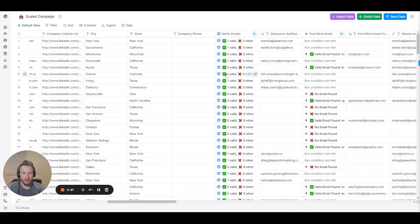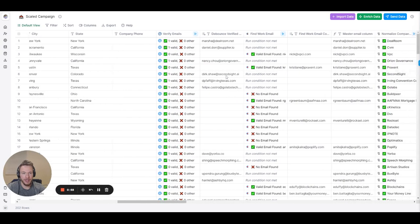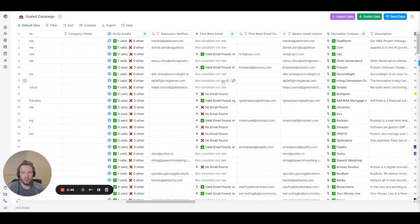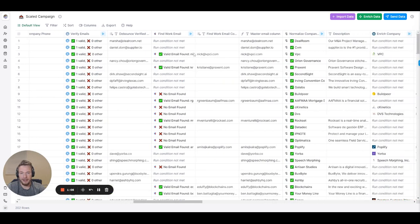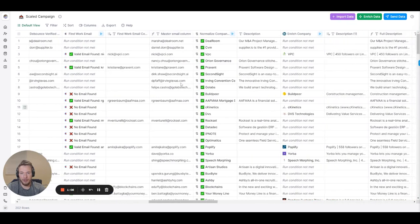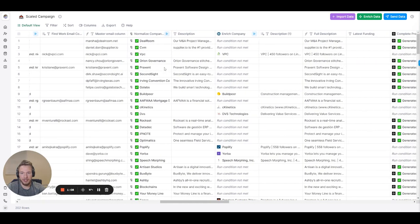The data ends here of what we got from Apollo. What we're doing here is we are verifying that the emails are correct and then we're just finding more emails which then we have this email column. We're cleaning up the company name.